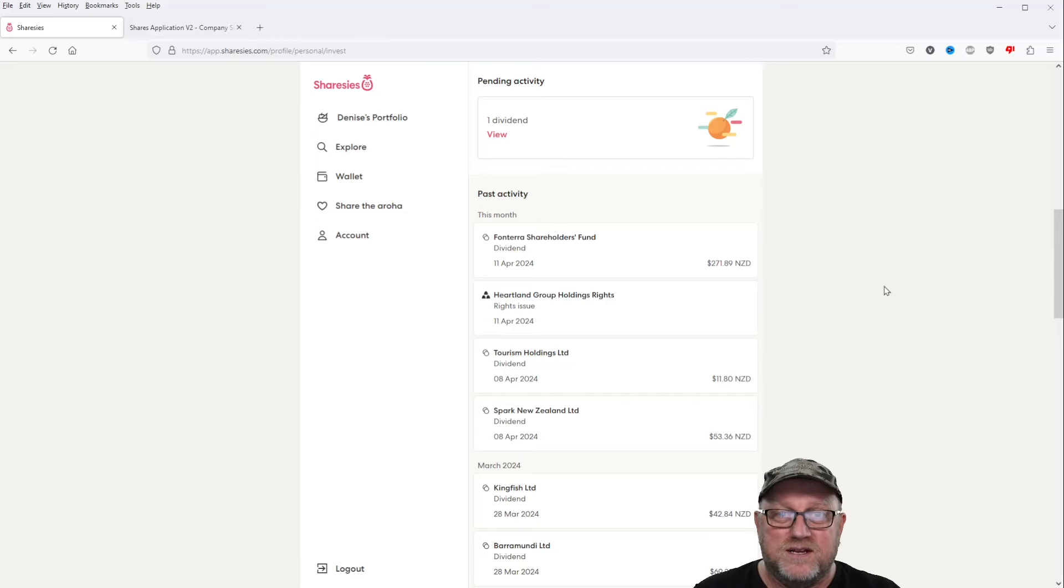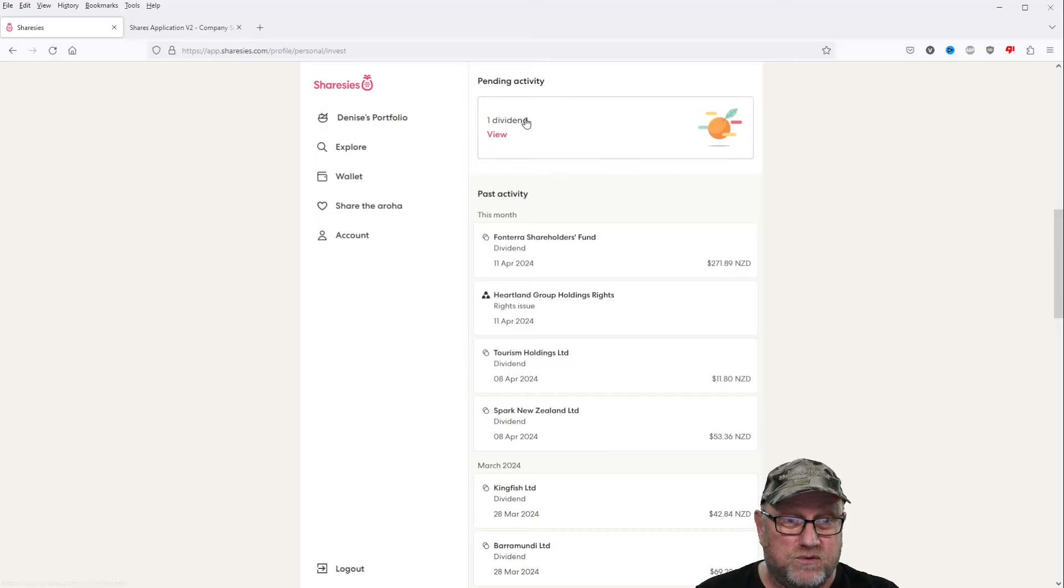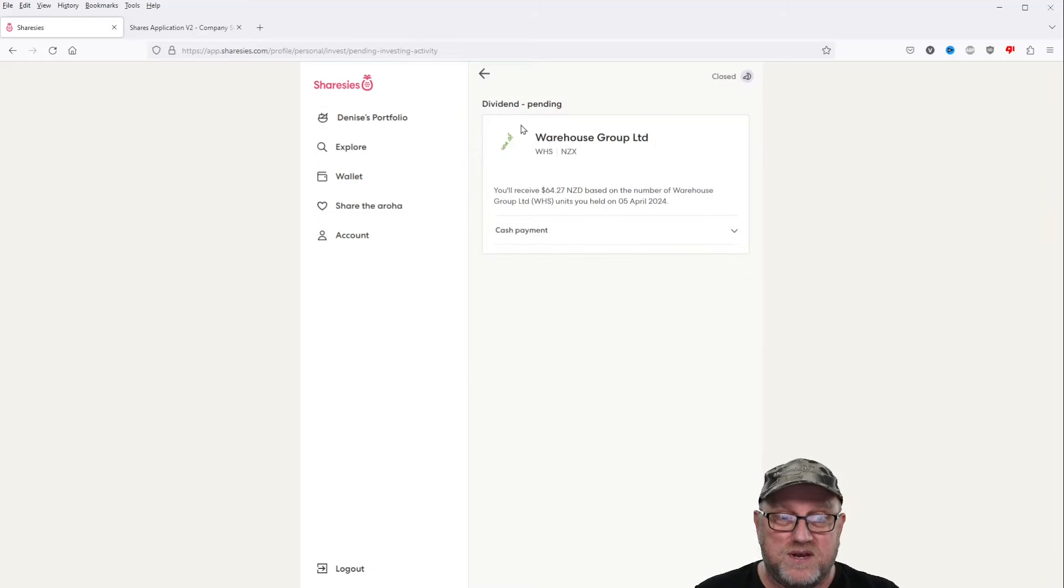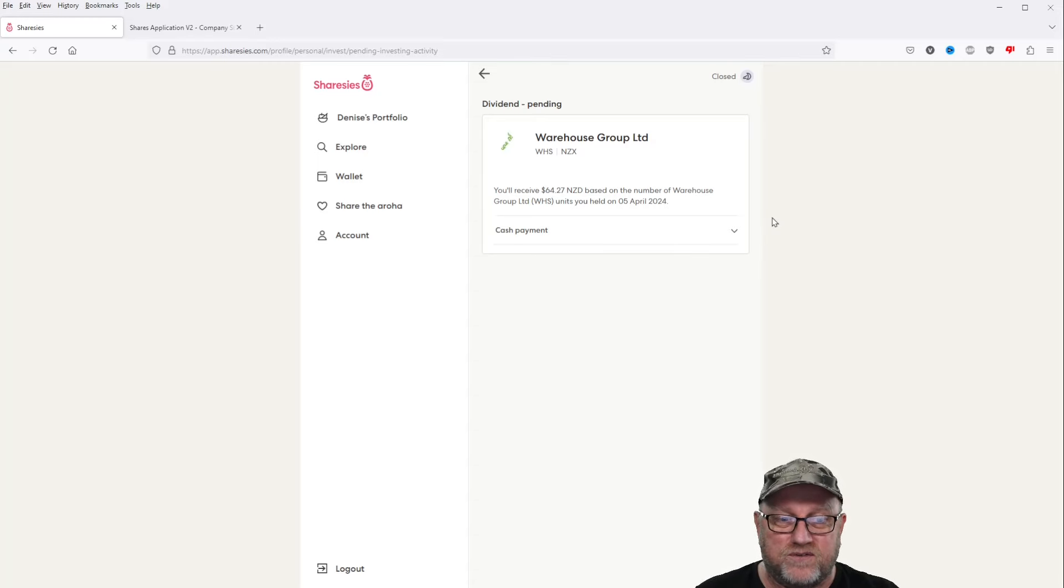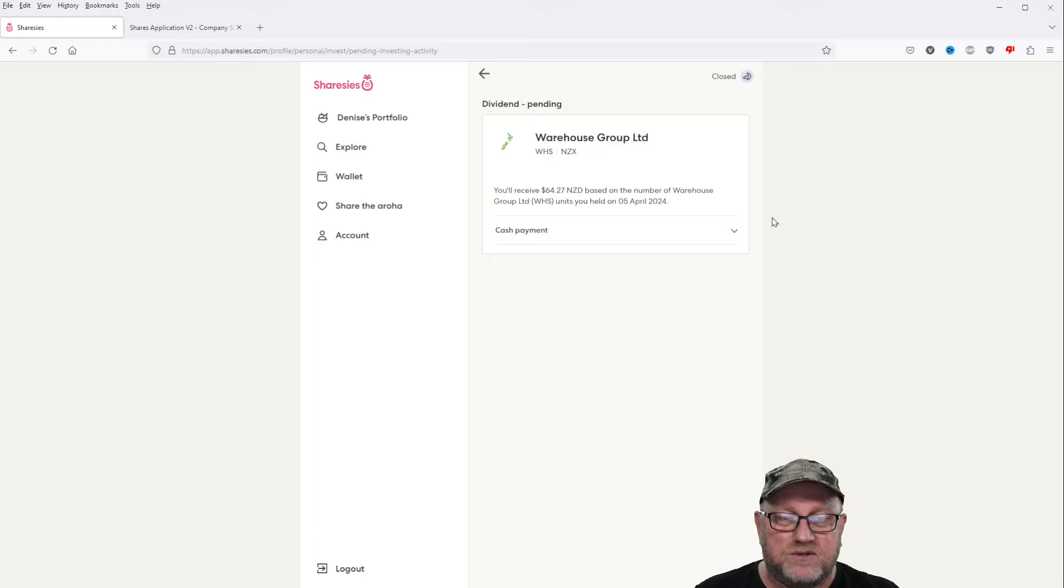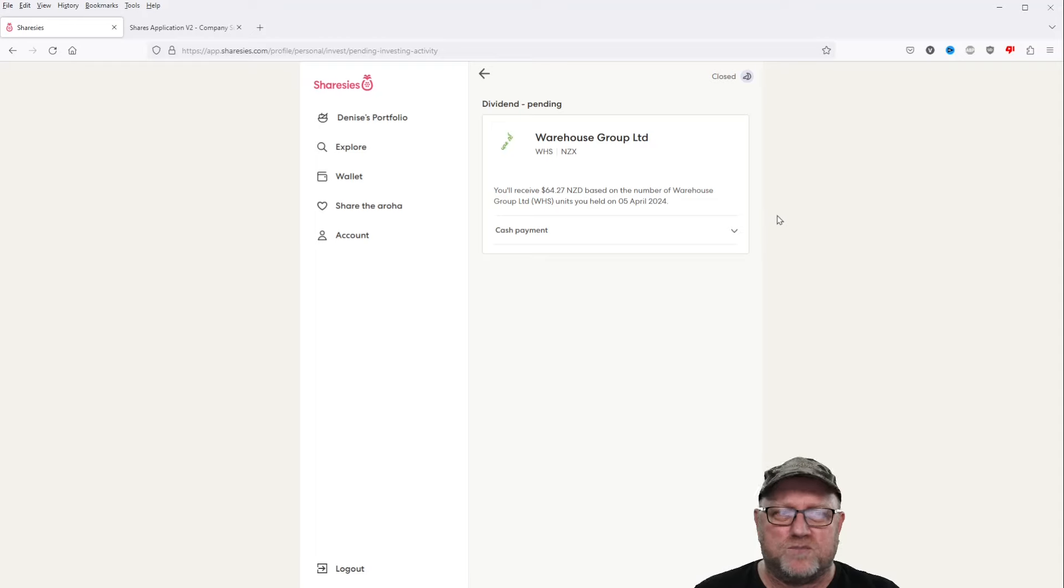We've got another 9 or 10 days left in the month, so let's hope we've got, oh in fact we've got one dividend pending activity. Warehouse Group, $64.27 based on this, based on stocks that we held on the 5th of April. So that's better than nothing, since the warehouse has been a bit of a flop to be honest.